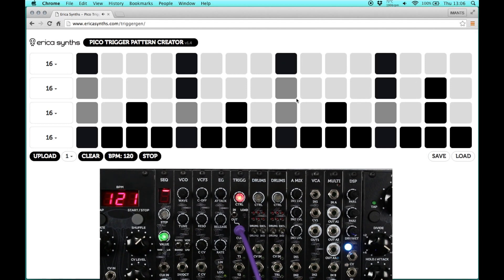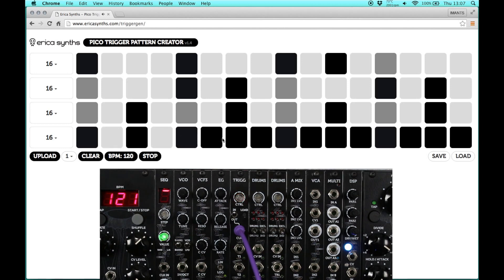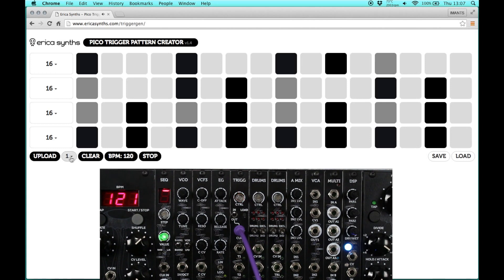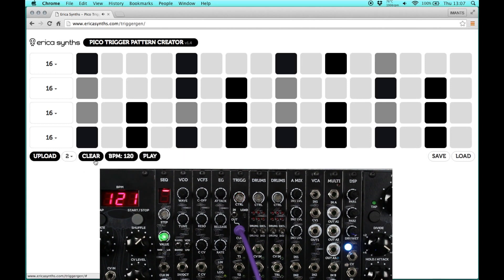Now I will make a few other variations of this pattern and upload them to slots number 2, 3 and 4. Always make sure that the green LED on the module lights up; if it doesn't, try to increase the audio output volume on the device you are using.